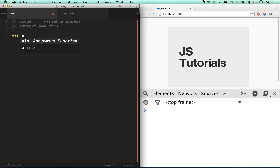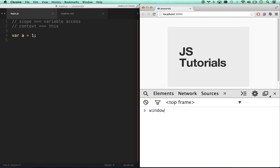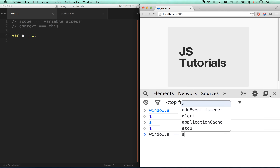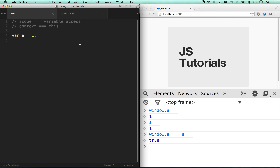Let's get into scope. I'm going to define `var a = 1`. By default when you're coding in JavaScript you're in what's called the root scope — the base scope — which is the window object. When I just created `var a`, it actually made `window.a`. I can go `window.a` and that equals 1. I can also just go `a` and `a === window.a` returns true. So I'm on the window object right now — the root scope. Let's make a function.